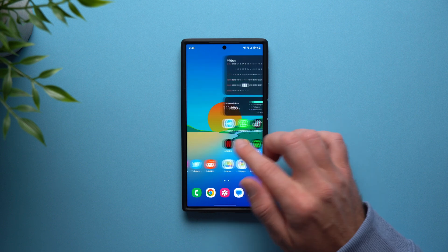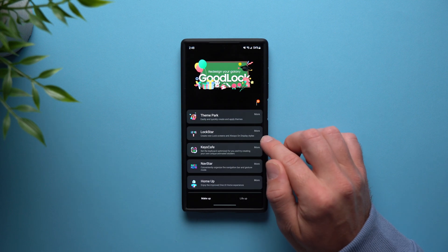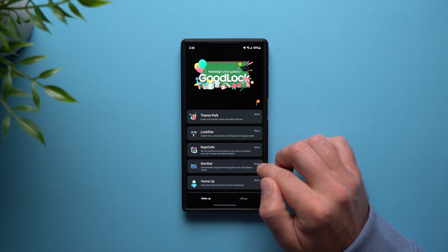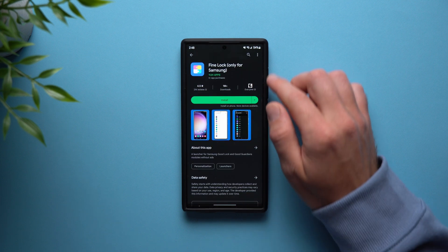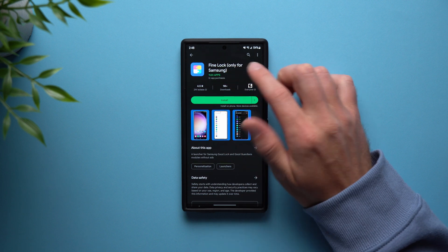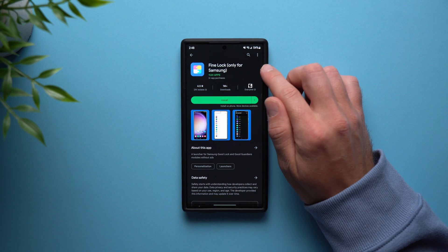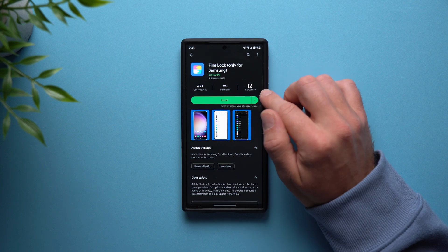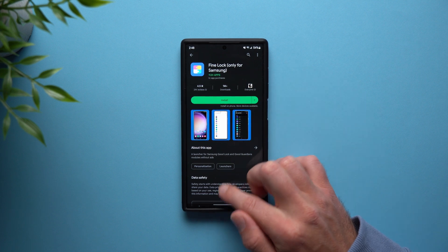Now if you want to set this up for yourself, you will need to install the Good Lock module. A lot of people are saying they don't have Good Lock available in their region, so what you can do instead is go to the Play Store and search for something called Fine Lock. It's exactly the same thing but available in more regions. So if you don't have Good Lock in your Galaxy Store, go to the Google Play Store and search for Fine Lock.